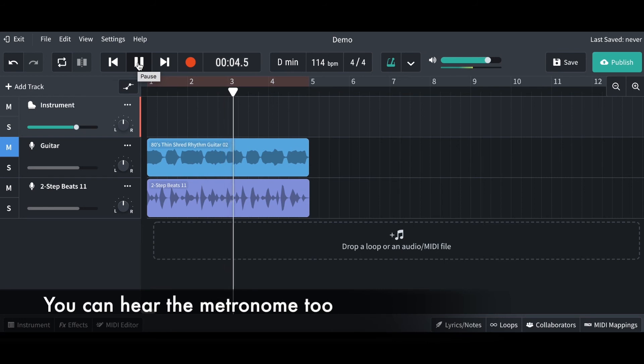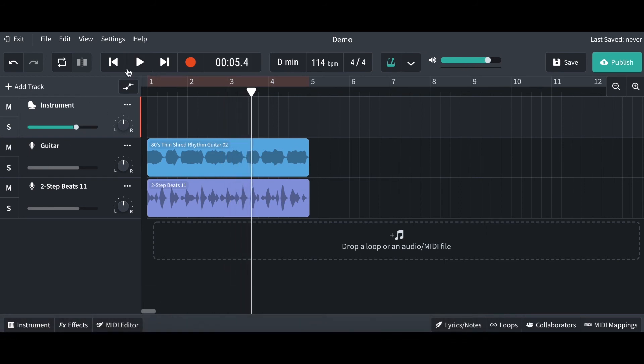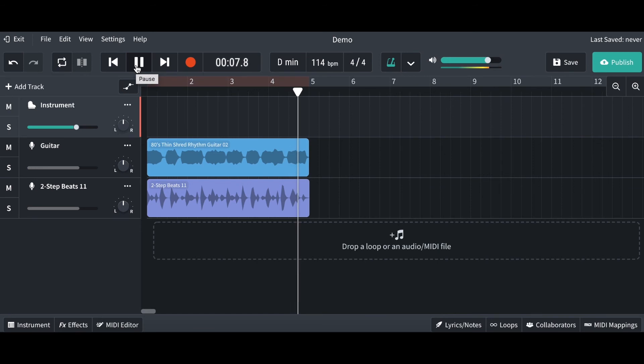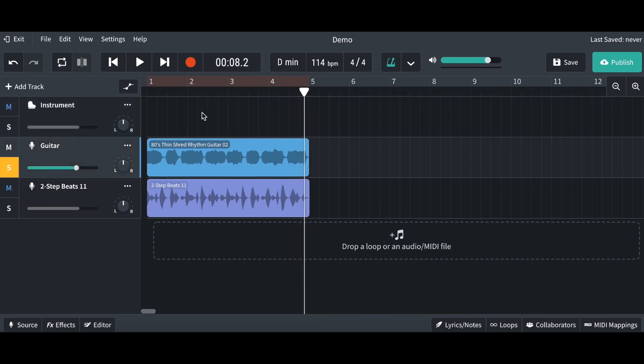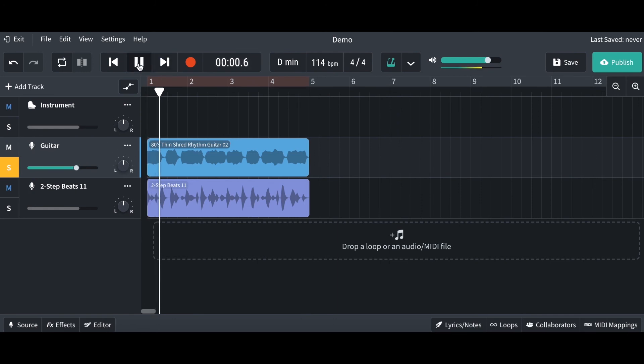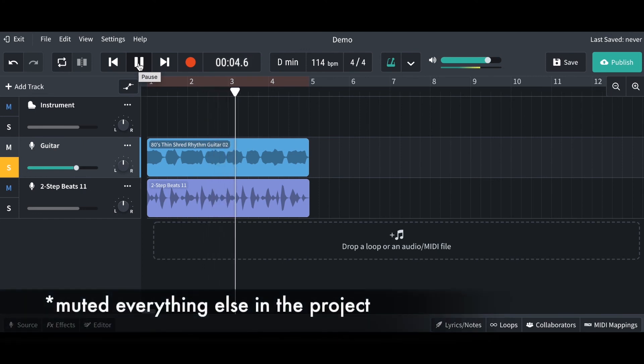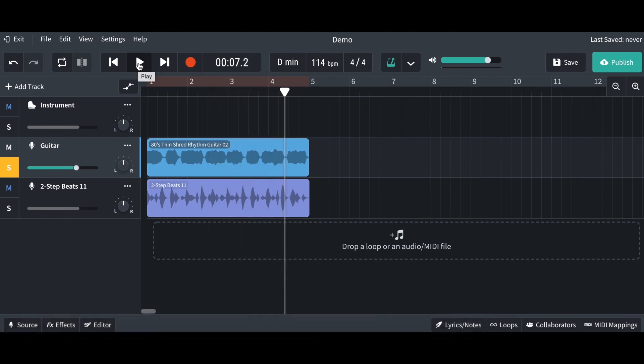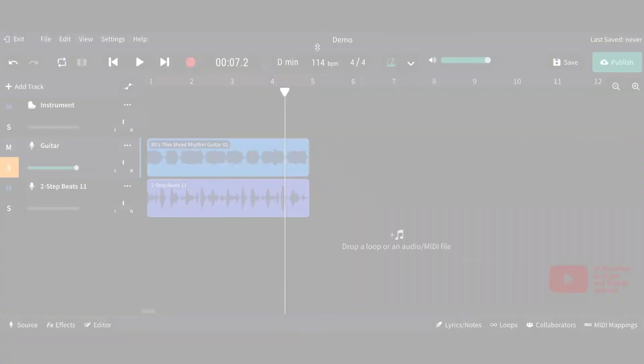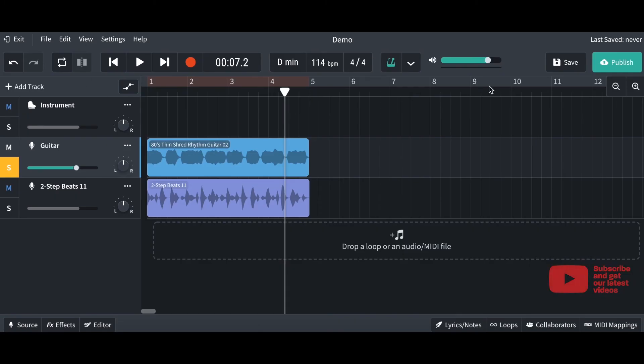And you take it off, and now you can hear the guitar line again. Alternatively, if you click the S, this stands for solo. What this does is now you can only hear the guitar line, and it's muted everything else in the track. So have a go, just play around with these top buttons up here and get used to them.